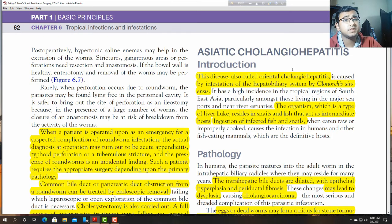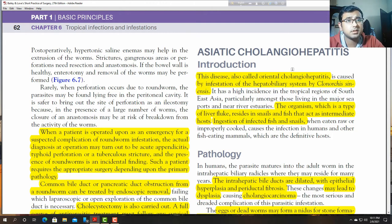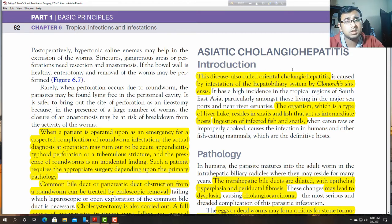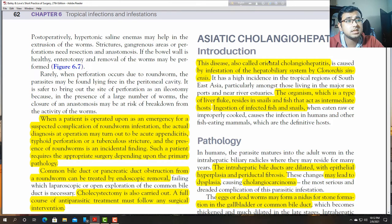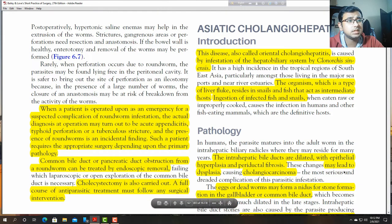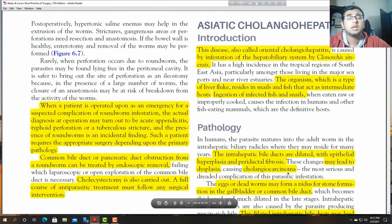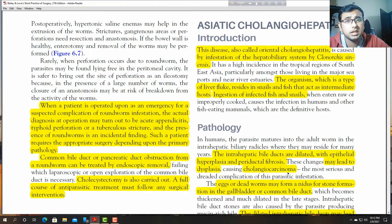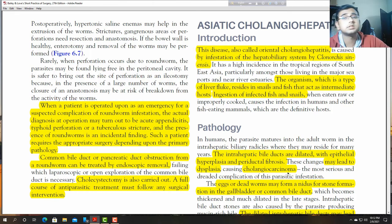The organism, a type of liver fluke, resides in snails and fish which act as intermediate hosts. Ingestion of infected fish and snails can cause cholangiohepatitis. In humans, the parasites mature into adult worms. The entire hepatic bile ducts are dilated with epithelial hyperplasia and periductal fibrosis. These may lead to dysplasia and cholangiocarcinoma.